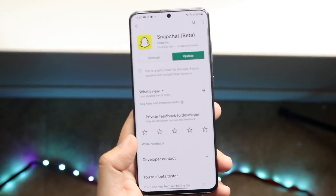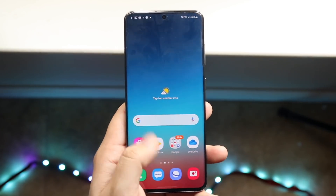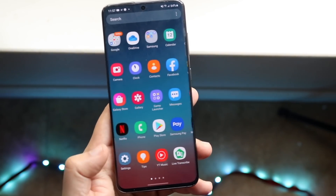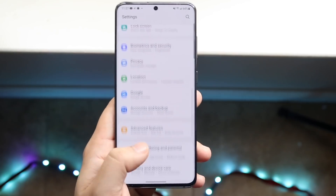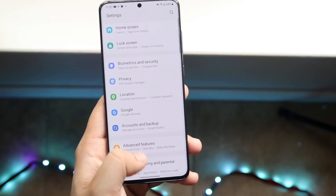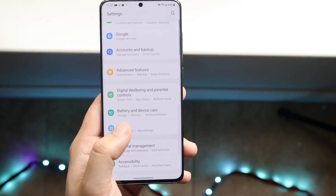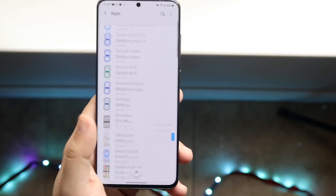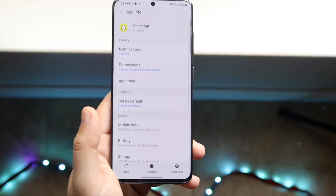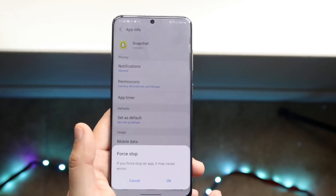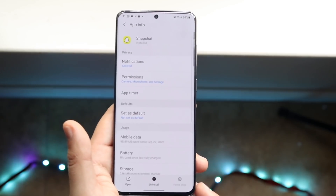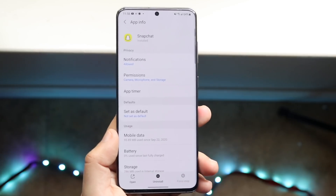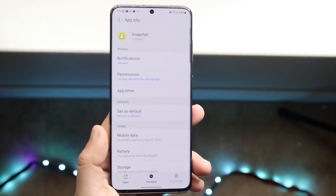If you update Snapchat and it's still not working, the last thing you can do on Android is go into your Settings app. Once you're in Settings, click Apps or Application Manager. Scroll down until you find Snapchat, click on it, and force stop the app. There should be a force stop option on your device — go ahead and click that, which should in theory help fix the problem.